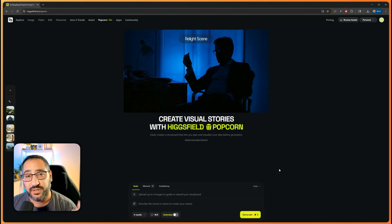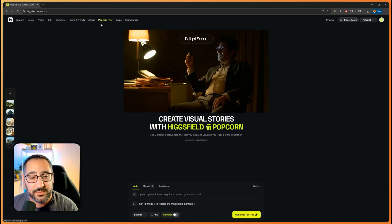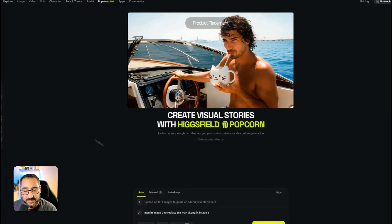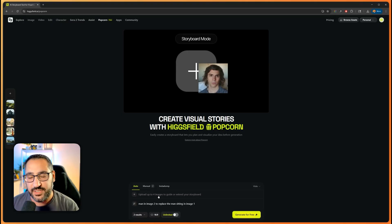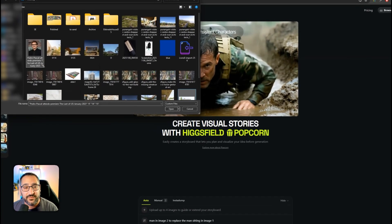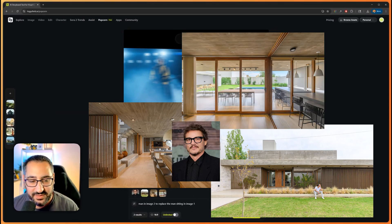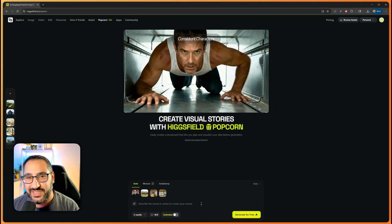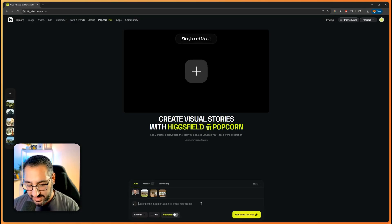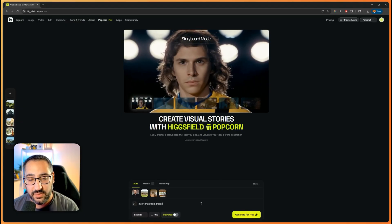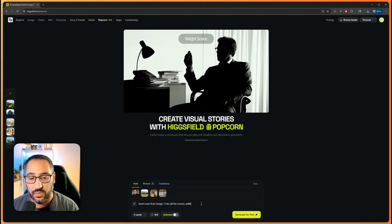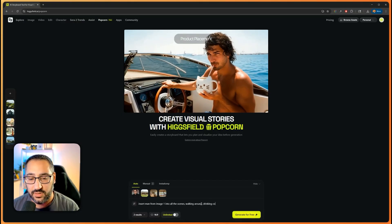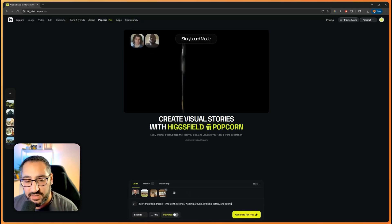Let's get right into how you use this amazing tool. I've logged into Higgs Field, gone over to Popcorn, and created a new project with this plus button. It's asking for four images. I'm going to upload these four pictures - three pictures of this beautiful house and an image of Pedro Pascal. What I can say is: insert man from image one into all the scenes, walking around, drinking coffee, and sitting.